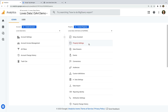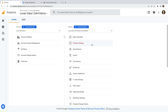In a GA4 property, there are only two columns in the admin area — an account column and a property column. This tells us we're looking at a GA4 property. So take a moment to check your own Google Analytics account. If your admin area looks like this, then you're already using GA4 and you don't need to upgrade. And if you find you're using Universal Analytics, you will need to upgrade.